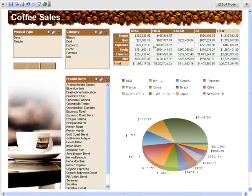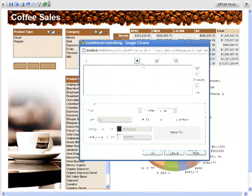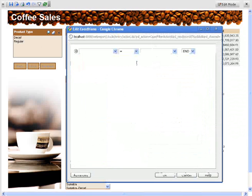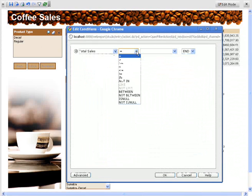In the cross tab, we want to add conditional formatting such that all cells where total sales is greater than $500,000 are highlighted.